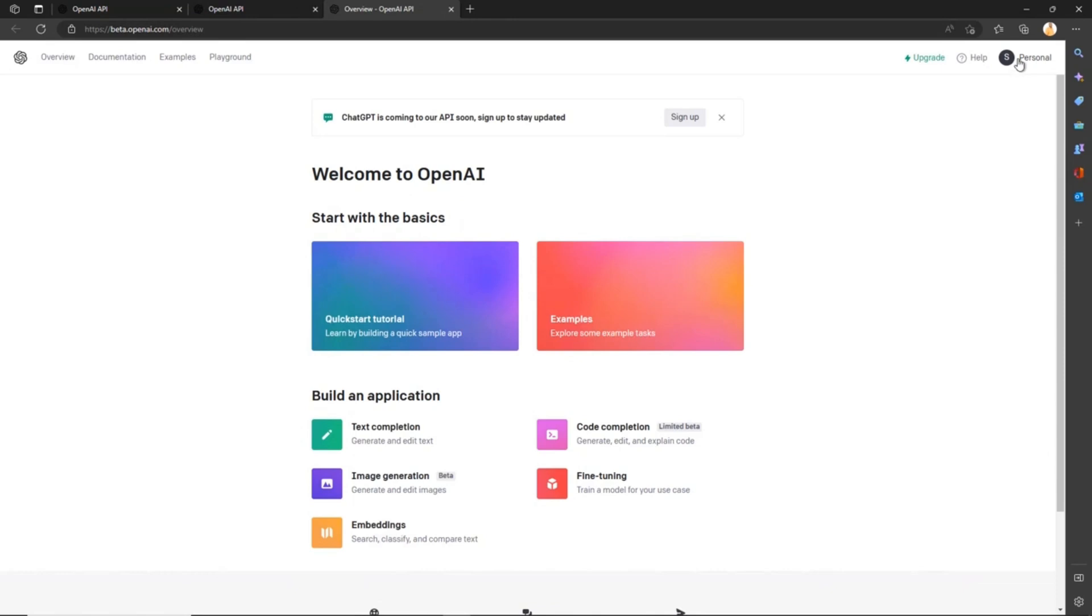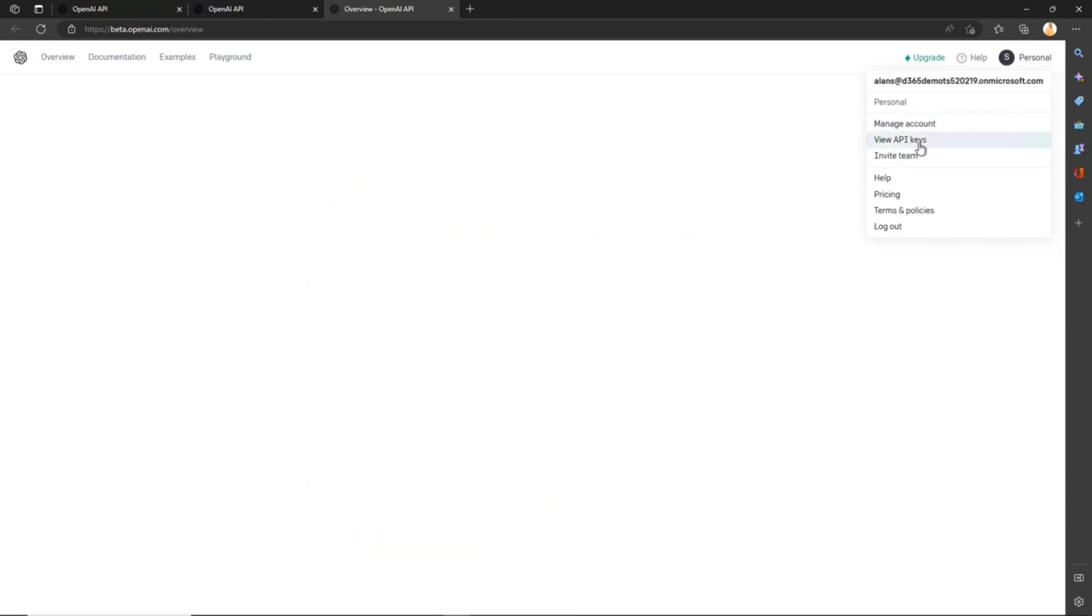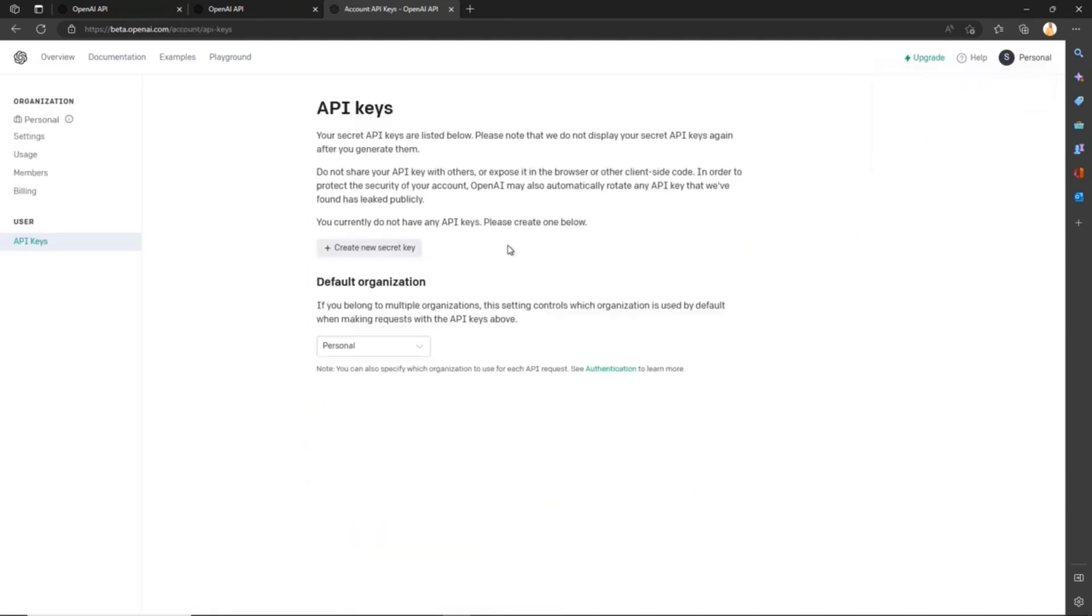Once your account is created, simply navigate to your name at the top right and click View API Keys. Create a new secret key, copy that and keep this key for later. We'll use it in the last step to configure our Power Automate.